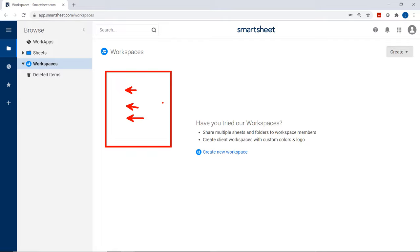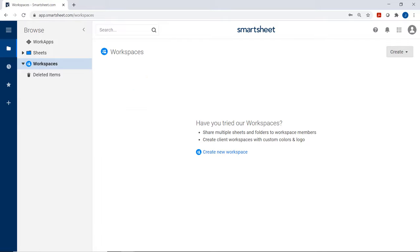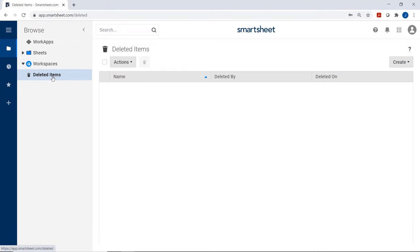Underneath the sheets, we have our workspaces. This is where we can create a workspace if we want to share multiple sheets at once with our coworkers. Instead of having to share all three sheets individually with five people, I can create a workspace for those five people and put all three sheets in there so they get access immediately. Last but not least, we have deleted items — if you delete something it will go here and you'll have the option to restore it.